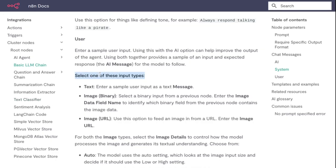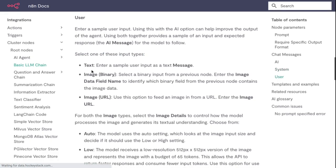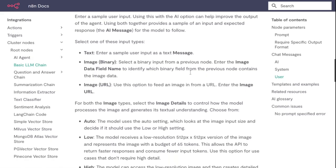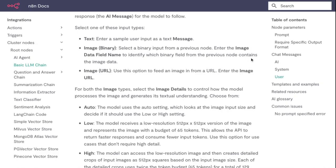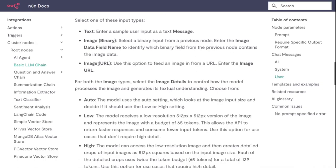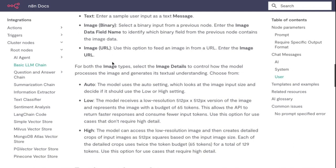Select one of these input types: Text - enter a sample user input as a text message. Image Binary - select a binary input from a previous node. Enter the image data field name to identify which binary field from the previous node contains the image data. Image URL - use this to feed an image in the form of a URL.